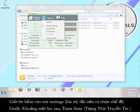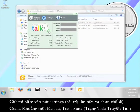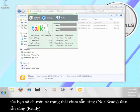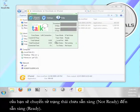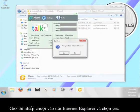Now click the settings button again and select G-Talk mode. In a moment, your trans state will go from not ready to ready. Now click the internet explorer button and then select yes.